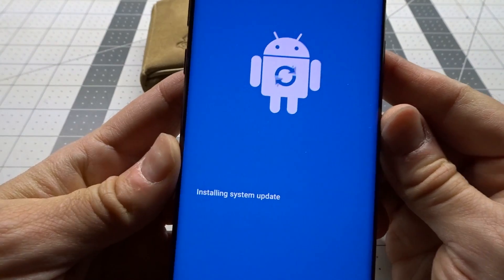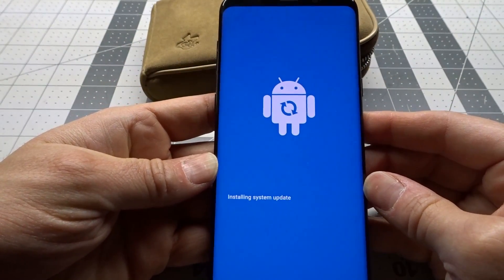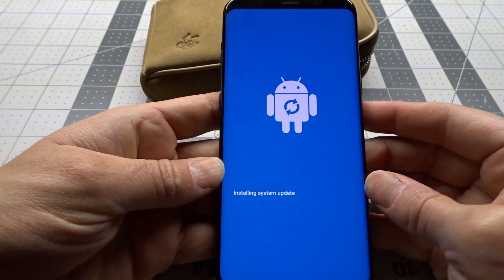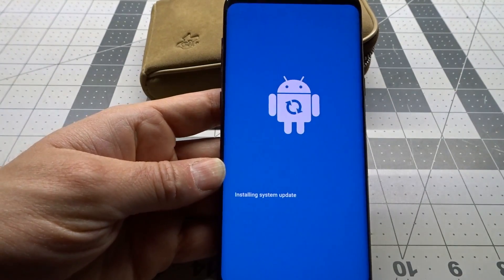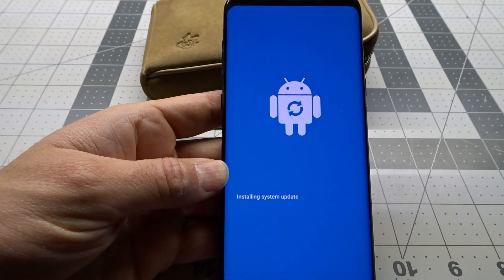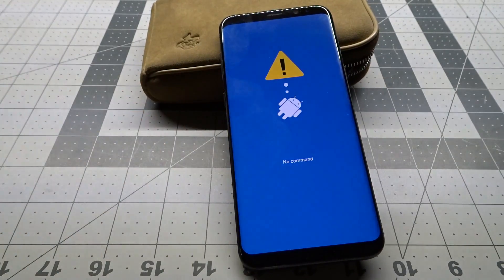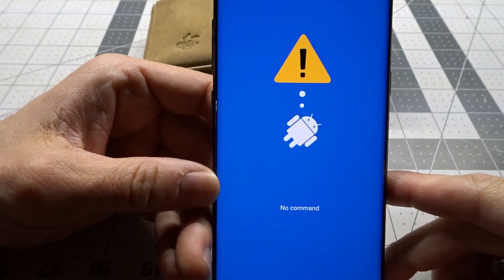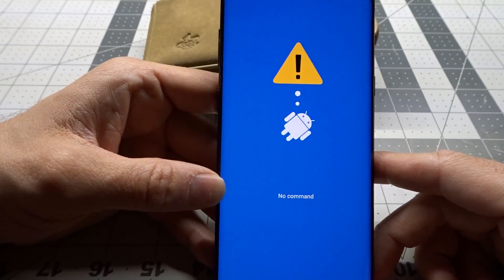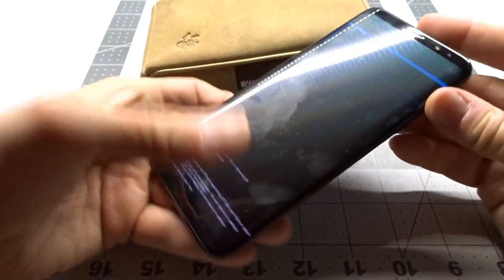As you can see here, it now says 'installing system update.' Well, this phone doesn't have an update pending at this time, so I think what's actually happening is this is reconfiguring the phone for T-Mobile. Let it do its thing and then we'll see what happens. Now it just says 'no command,' but if we wait a little longer, it's going to go into recovery mode. There we go — it went into recovery.